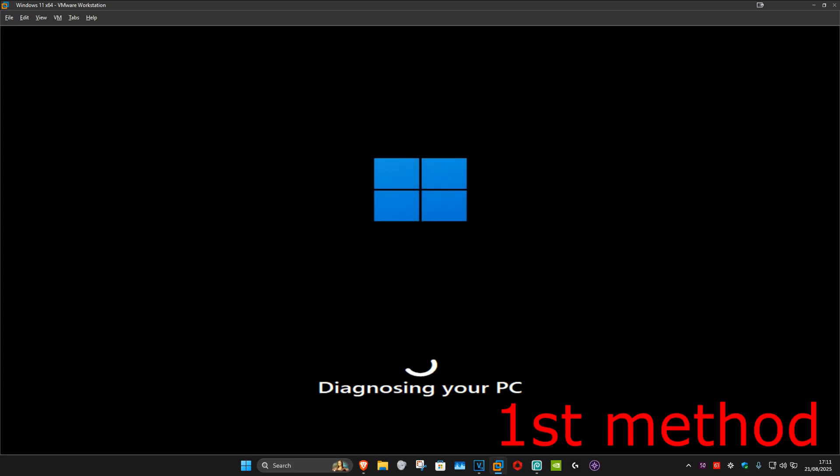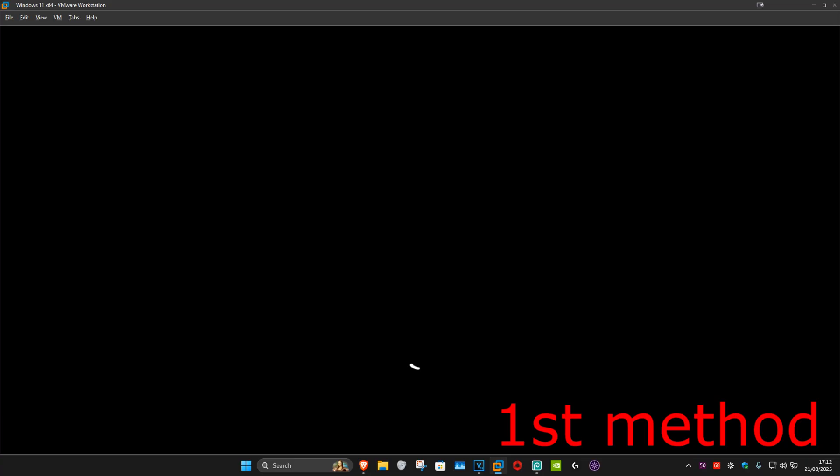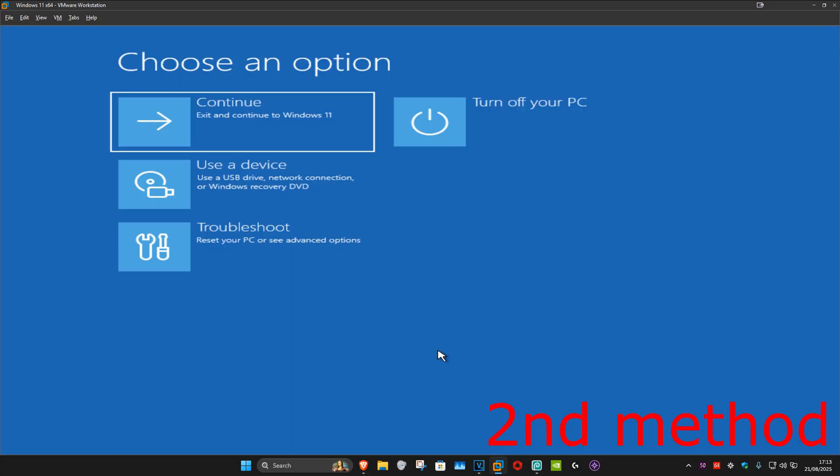It's now going to start diagnosing your PC. Wait for this to load. Now if that worked, that should automatically take you into Windows and fix your problem. If that did not work, it's going to say something like startup repair could not fix your PC. You're going to click on advanced options when that comes up, which will take you back to here.